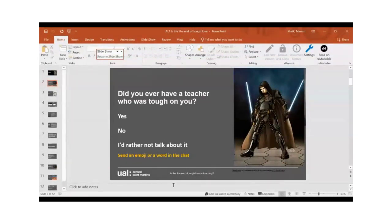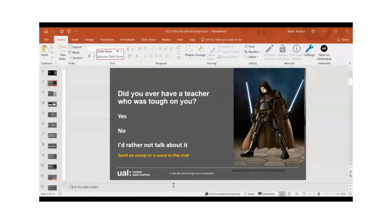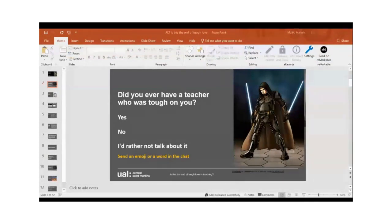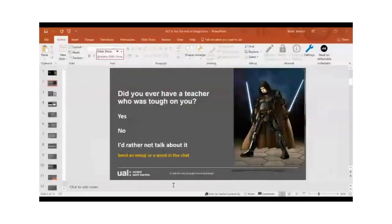Please feel free to put your cameras on or pick up the mic. Given it's May the 4th and some tough love out there — does anybody remember a teacher who was particularly tough on you when you were learning? My English teacher told me I was a terrible writer, and for many years I believed that. Would anybody like to put a word in the chat or use an emoji?